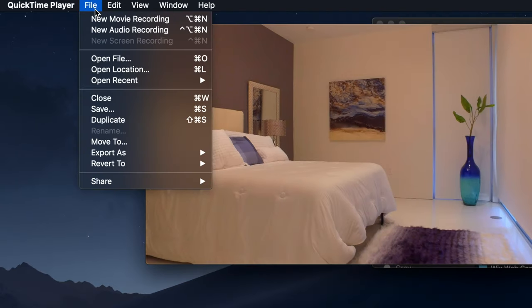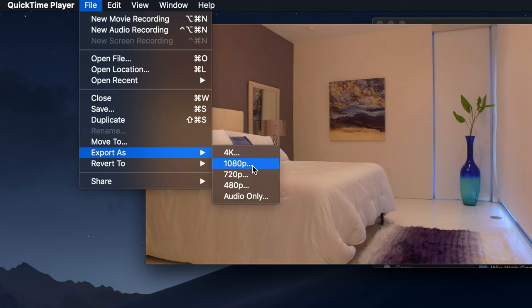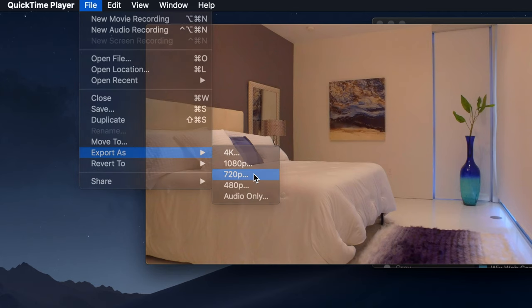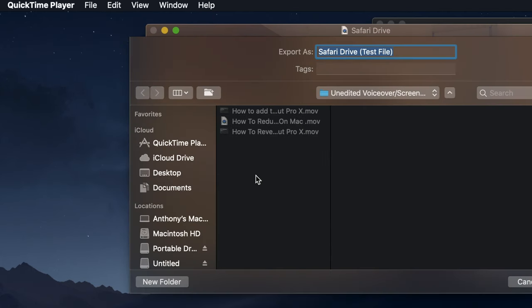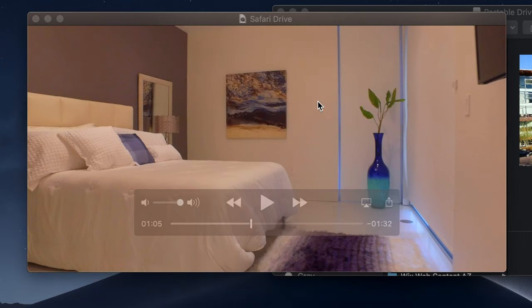We're going to go up here to file and then we're going to go down to export. Under export here, you're going to choose the file size. Obviously, we're trying to go for a smaller file size and this video was exported in 4K at 60 frames per second. So why don't we try 720p and see what that does for us. So I've decided where I'm going to put the file and we're going to hit save.